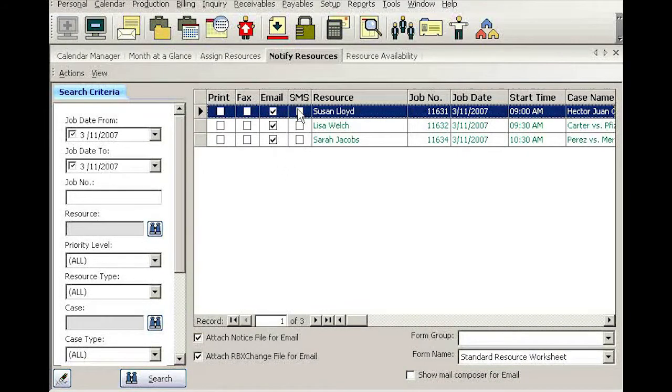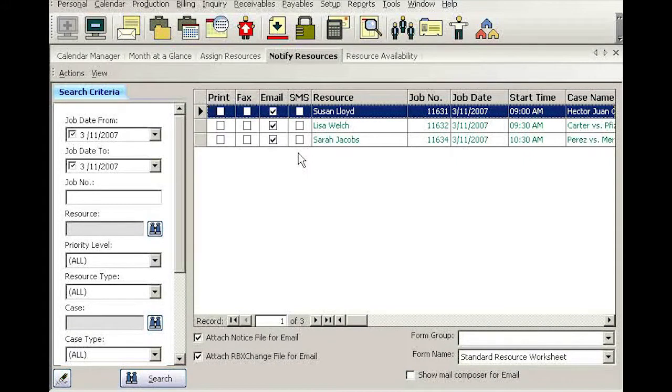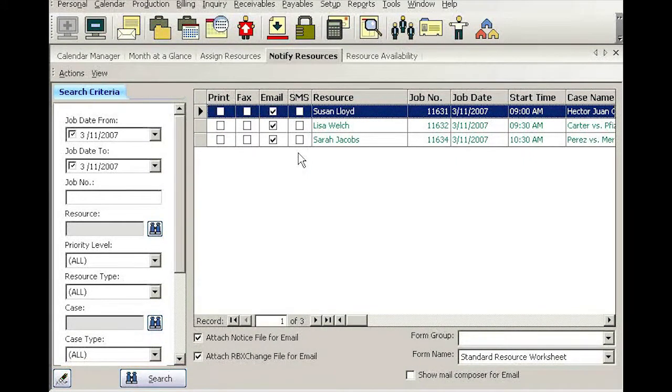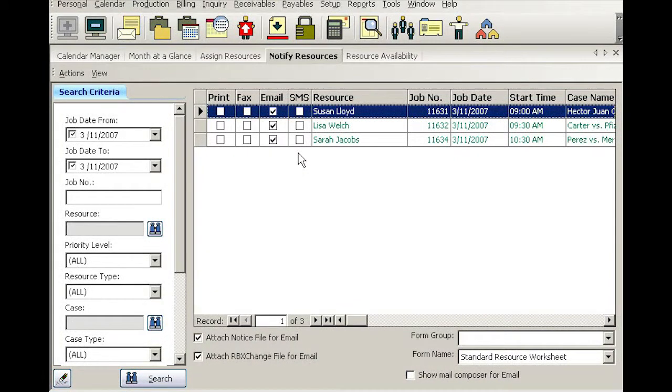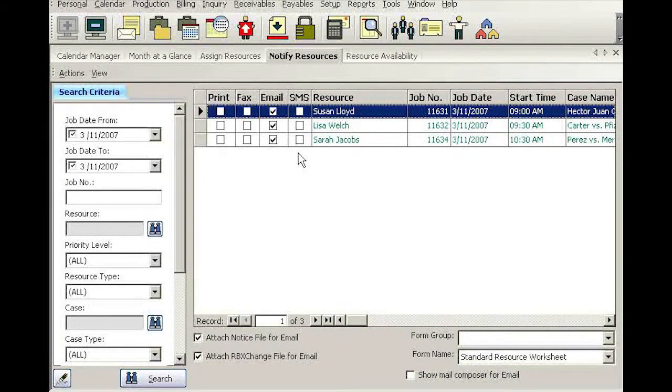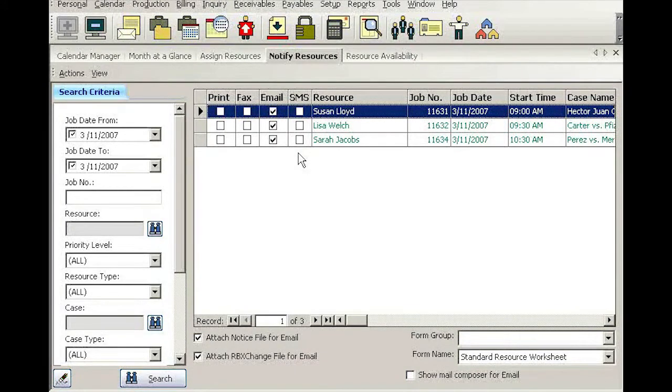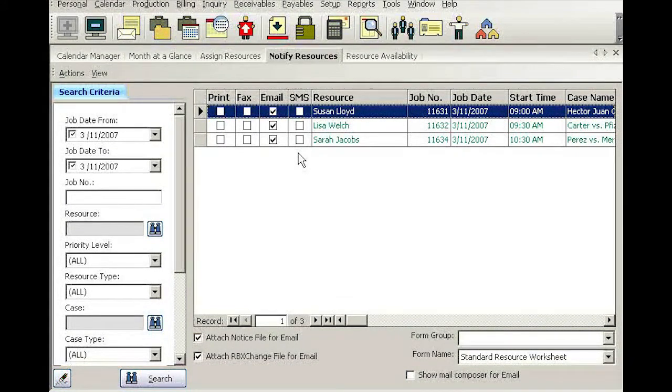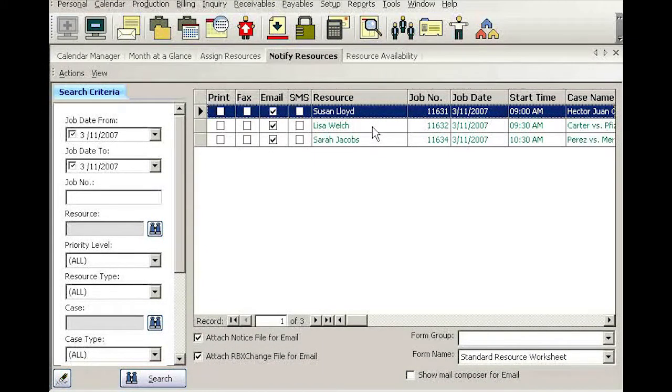Now, there is a fourth column that says SMS, which stands for Simple Messaging Service, which is basically a text message going out to their cell phones. So if you wanted to notify reporters via a simple text message on their cell phone, go ahead and choose that option also.